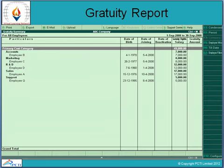This is the window of the Gratuity Report. This is the Gratuity Summary of ABC Company, showing employee information from the accounts department — employee B's date of birth, date of joining, and the total Gratuity amount. Similarly, in the marketing department, joining date and related information are shown.